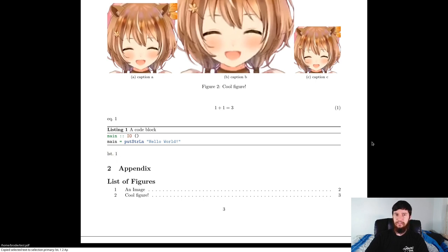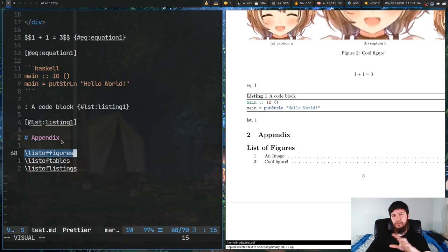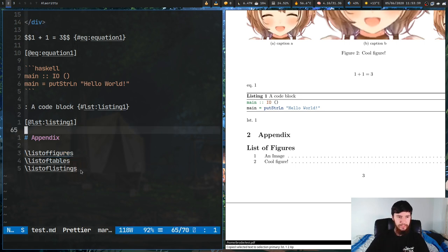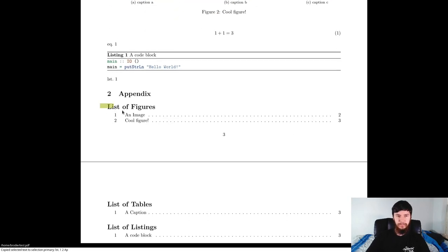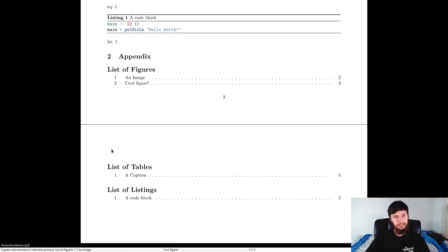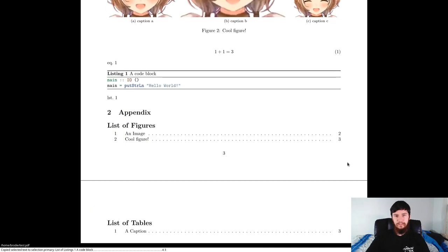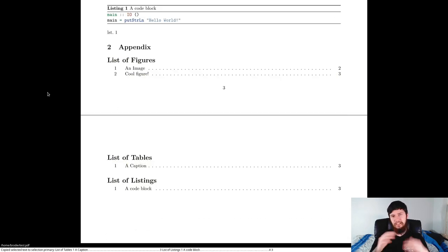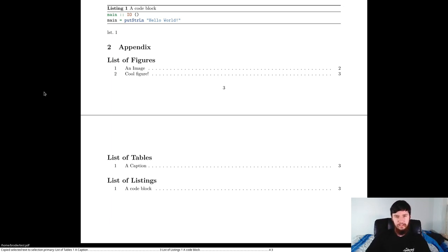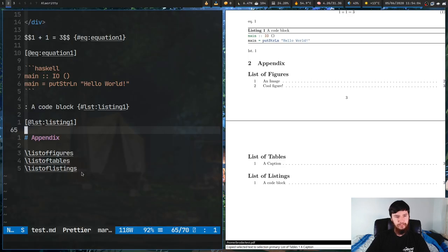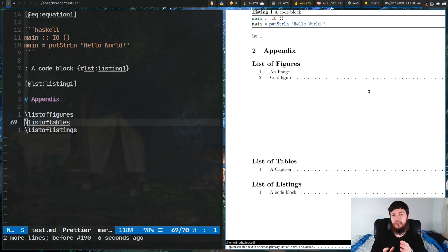The last thing in the document is only sort of related to this filter - we're embedding some LaTeX directly in our markdown. Basically what that does is generate a list of figures, a list of captions, and a list of listings (which are code blocks). If you're including this kind of content it probably makes sense to include something like this in your appendix. All you have to do is include these three LaTeX lines.